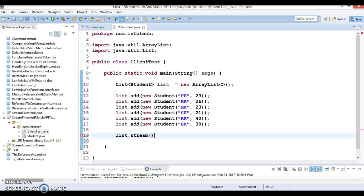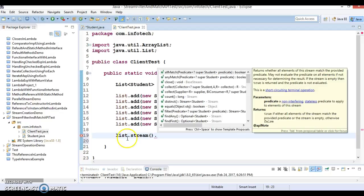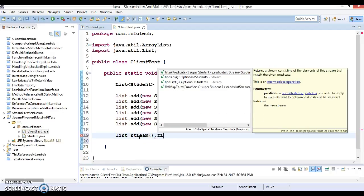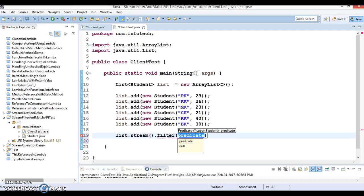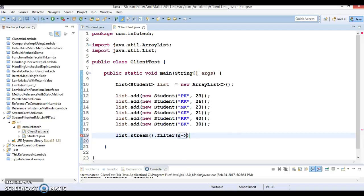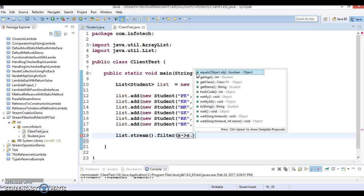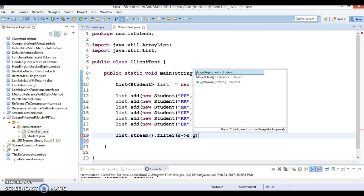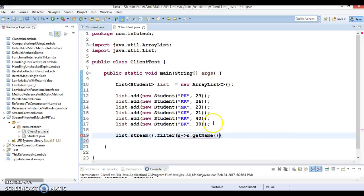We can create a stream from the list. We have a stream API in the collection interface which can be iterated. Now this is an intermediate operation which returns the stream itself. Now we can call a method called filter which requires you to supply a predicate.